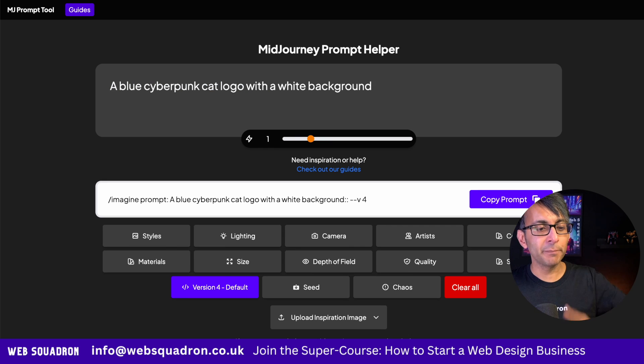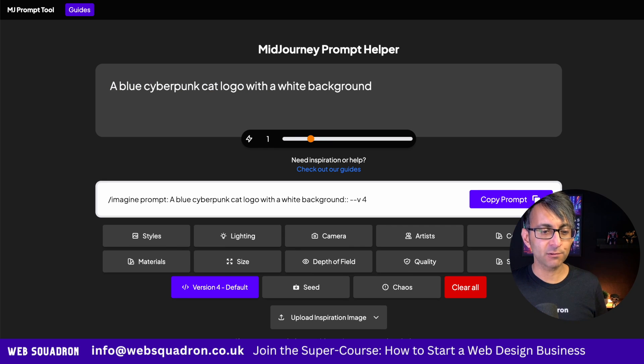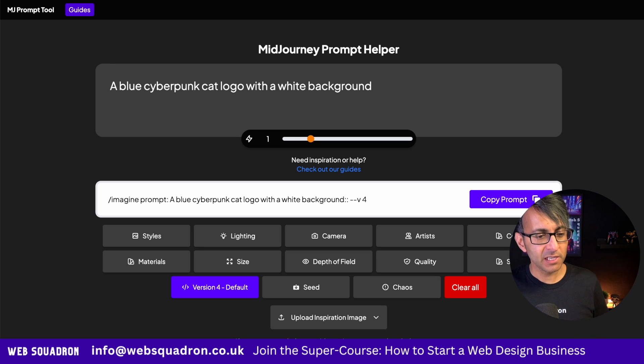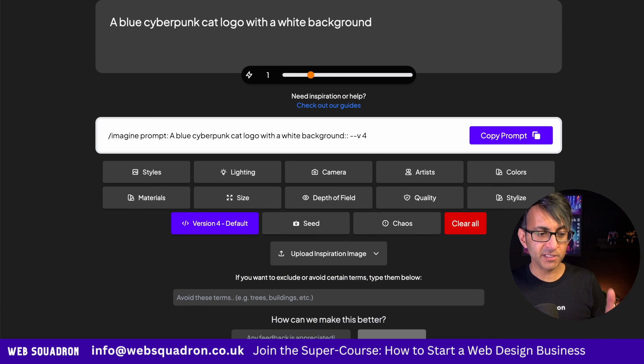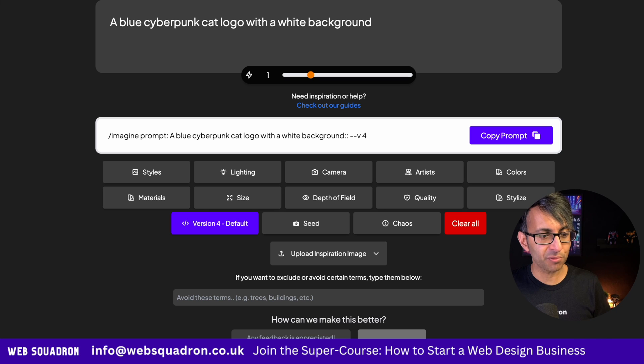Let's go for a blue cyberpunk cat logo with a white background. Not very imaginative, but right down here we have lots of different elements that we could start to add to our prompts.